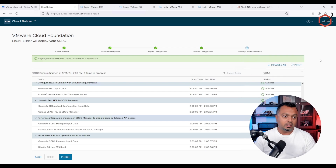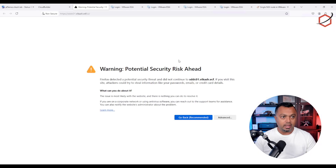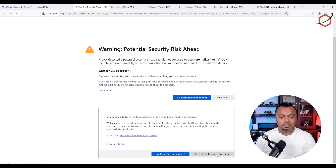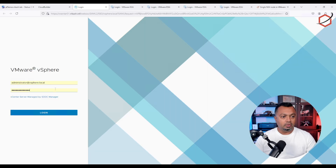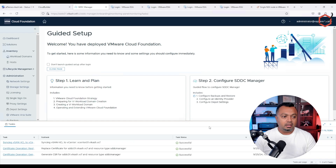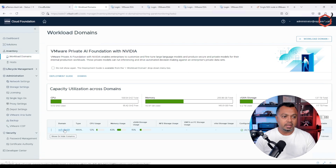After waiting about one and a half to two hours, the deployment has successfully finished. The only thing left is to click Finish and then launch SDDC Manager. Let's do that — click Launch SDDC Manager. There are self-signed certificates, so click Advanced and Accept, and give it a minute to load the interface.